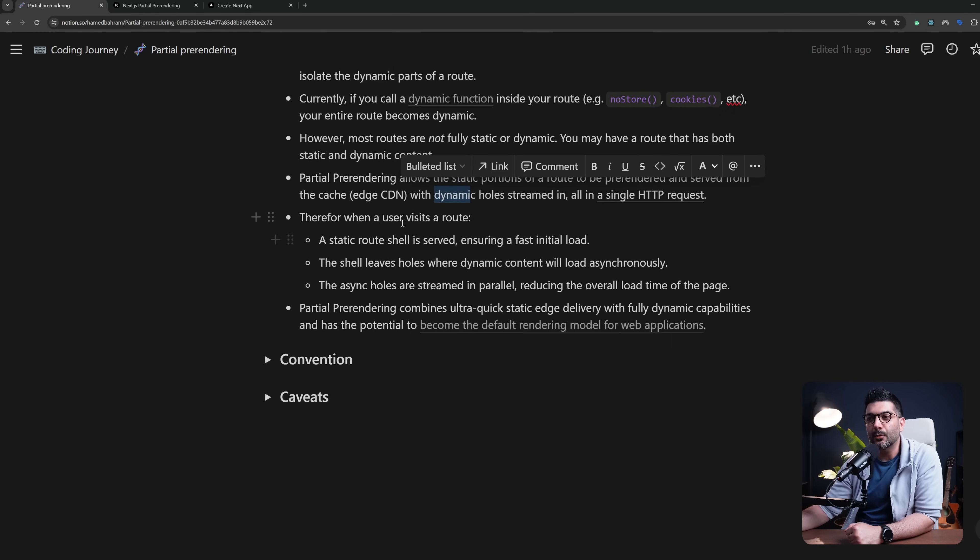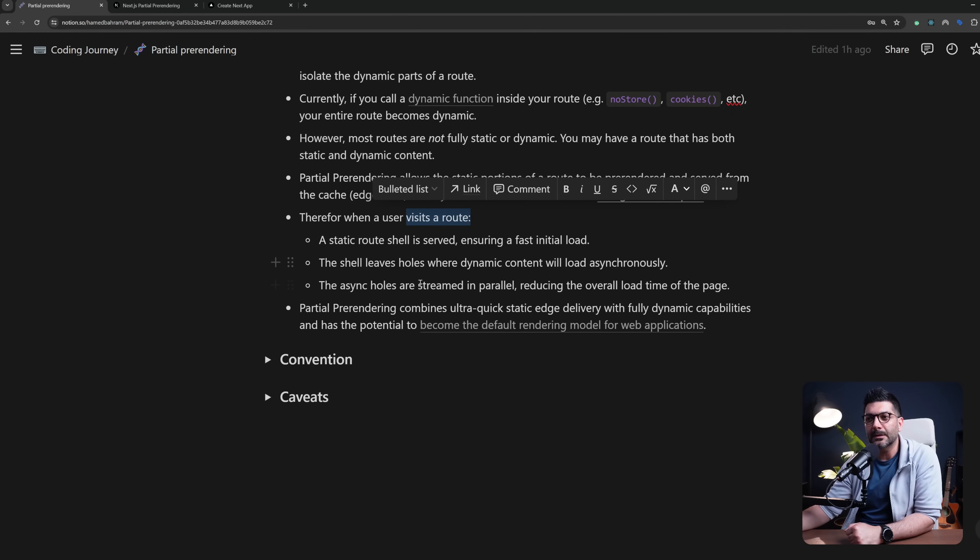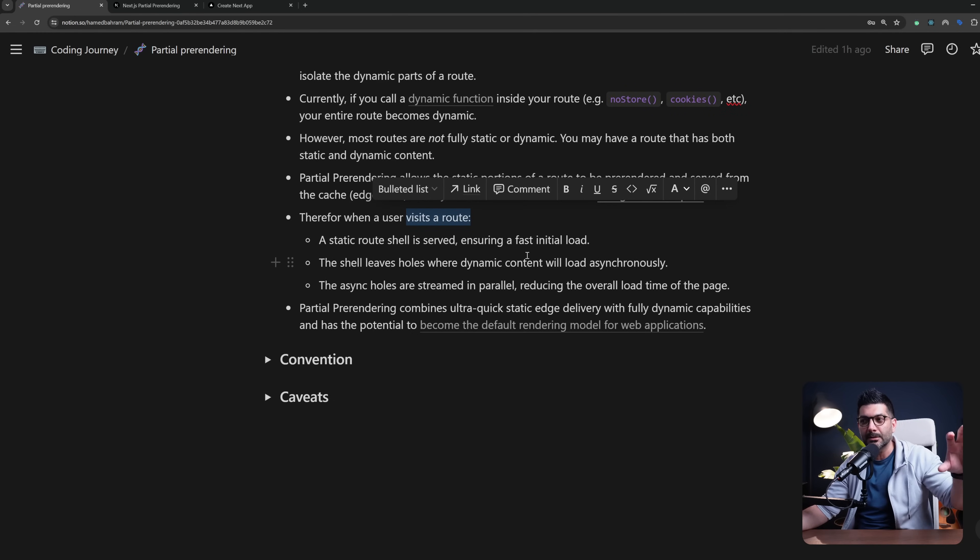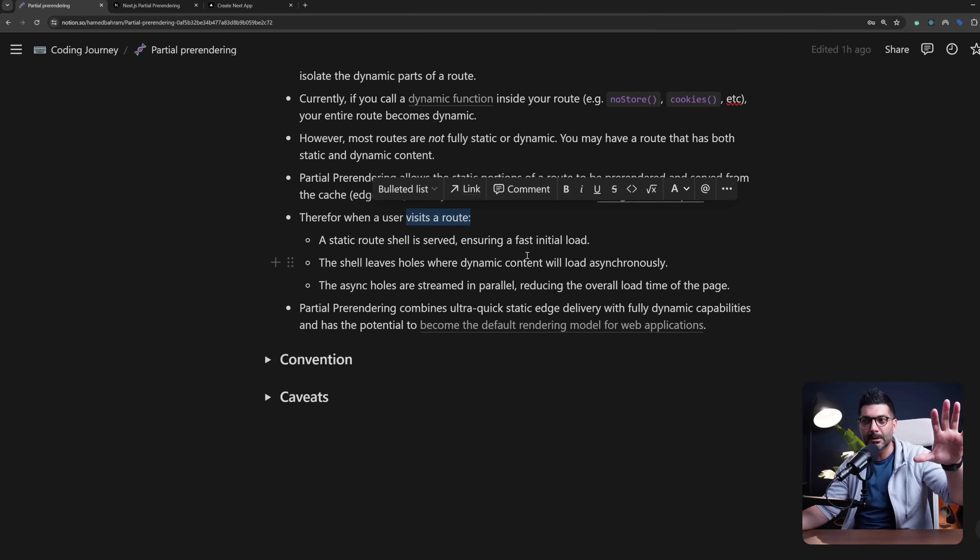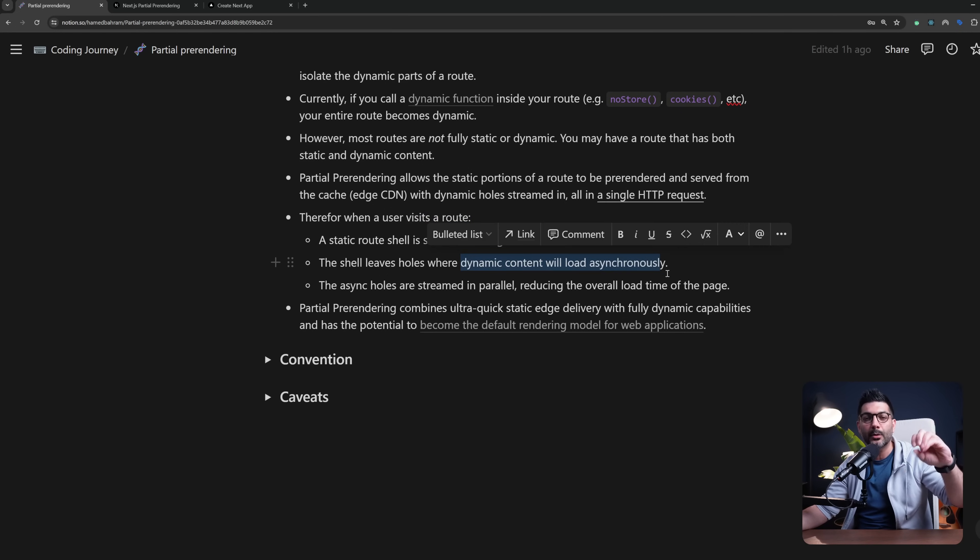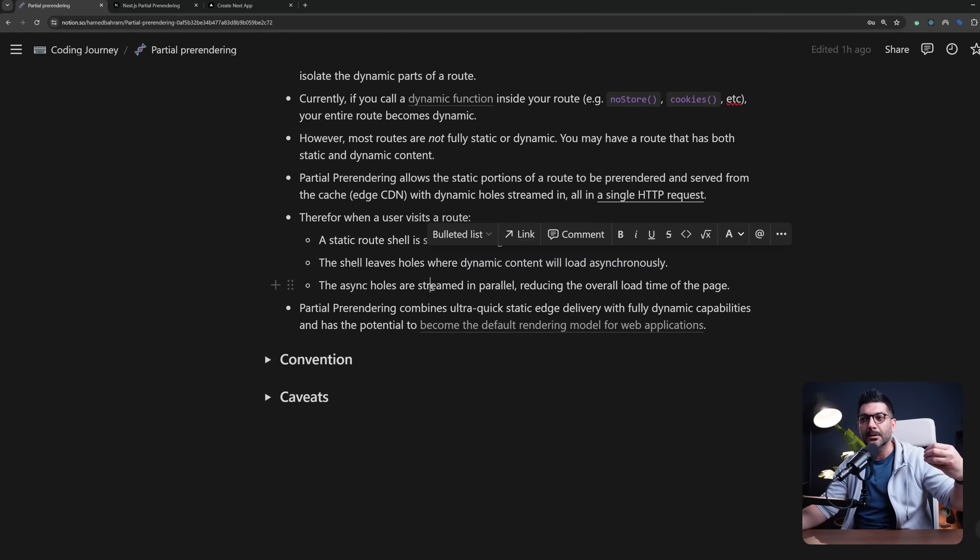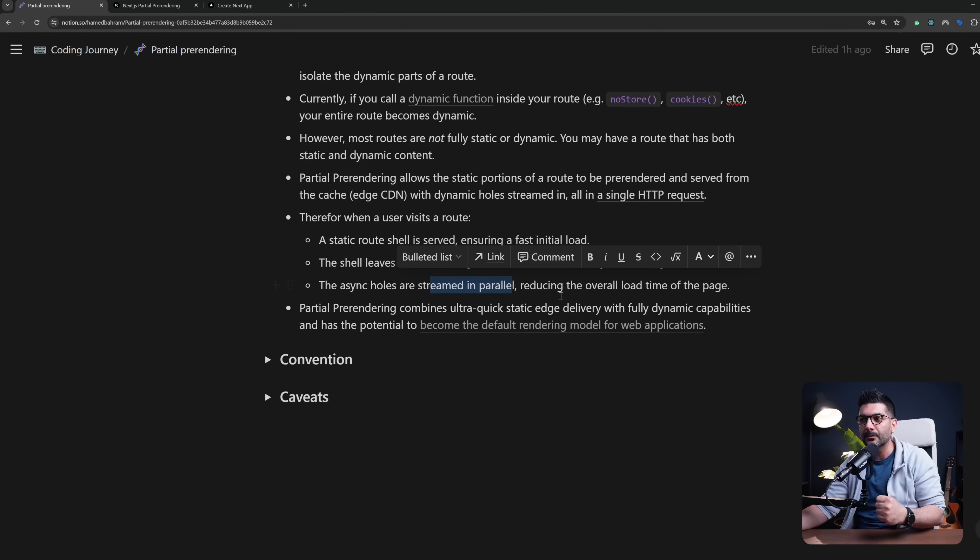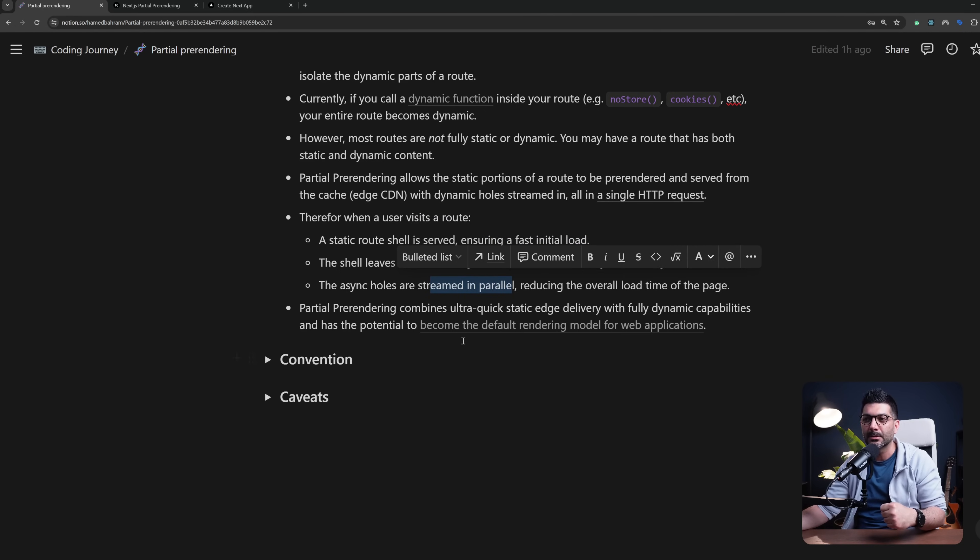Therefore when a user visits a route, a static shell is served ensuring a fast initial load. The shell then leaves holes where dynamic content will load asynchronously, and then the async holes are streamed in in parallel reducing the overall load time of the page.